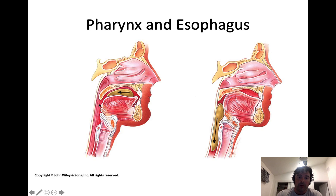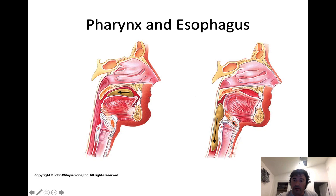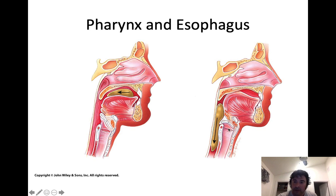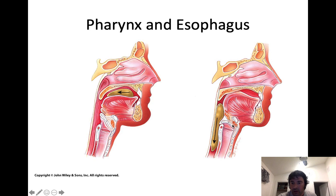The bolus moves from the oral cavity through the oropharynx to the laryngopharynx to the esophagus. When you swallow, muscles lift up on the larynx, and the epiglottis — which covers the glottis or airway in the larynx — snaps shut over the airway, ensuring that food and drink will enter into the esophagus. The esophagus runs behind the larynx and the trachea. That epiglottis prevents the movement of food into the airway.